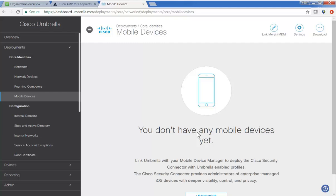So far in video one, Meraki Systems Manager, we have configured a Meraki network, a profile container associated with the network to be used to deploy the Cisco Security Connector, and its two app extensions, Clarity and Umbrella.